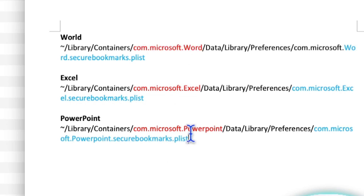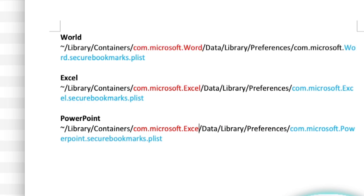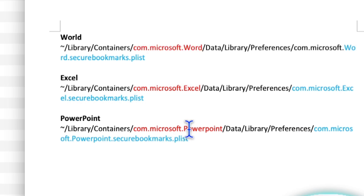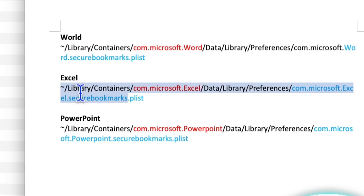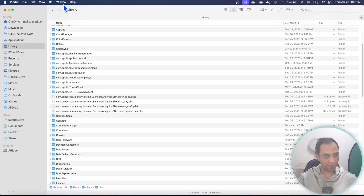Go to Library, then Containers, then com.microsoft.PowerPoint — you can replace 'PowerPoint' with 'Excel', 'Word', 'OneNote', or 'OneDrive'. Let's say this is Excel — search for Excel and make sure you are writing the letter in capital, because if you write in lowercase it won't search anything on your MacBook.